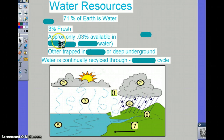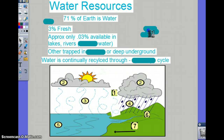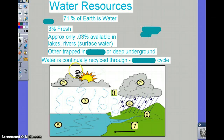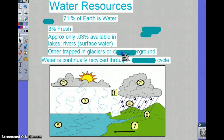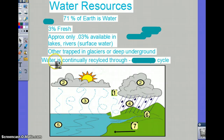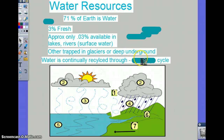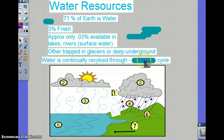Available water is less than 1%, and this includes lakes, rivers, or anything on the surface. Some of this water is trapped in glaciers or deep underground, so we consider it unusable — except we can obviously tap into aquifers.